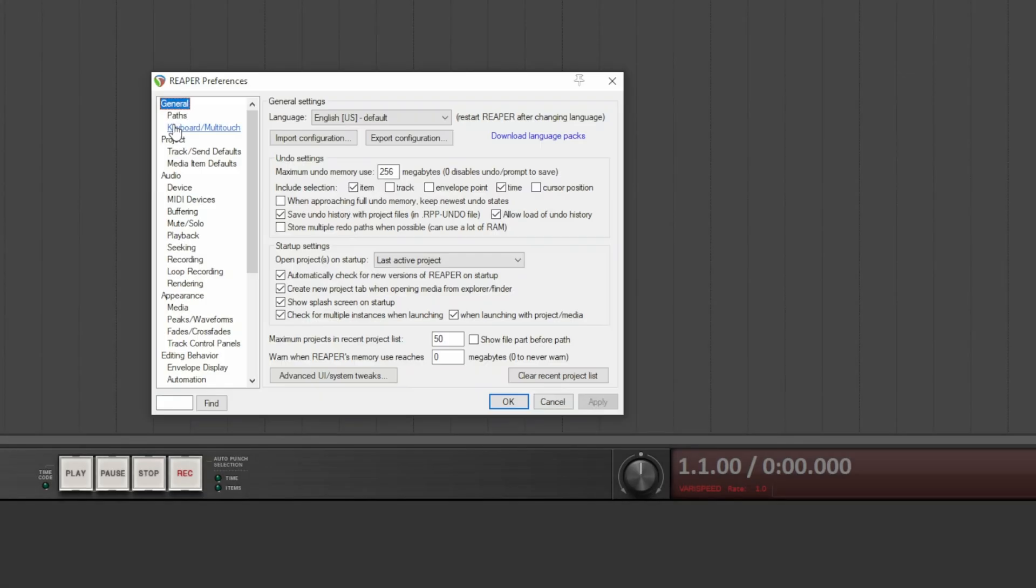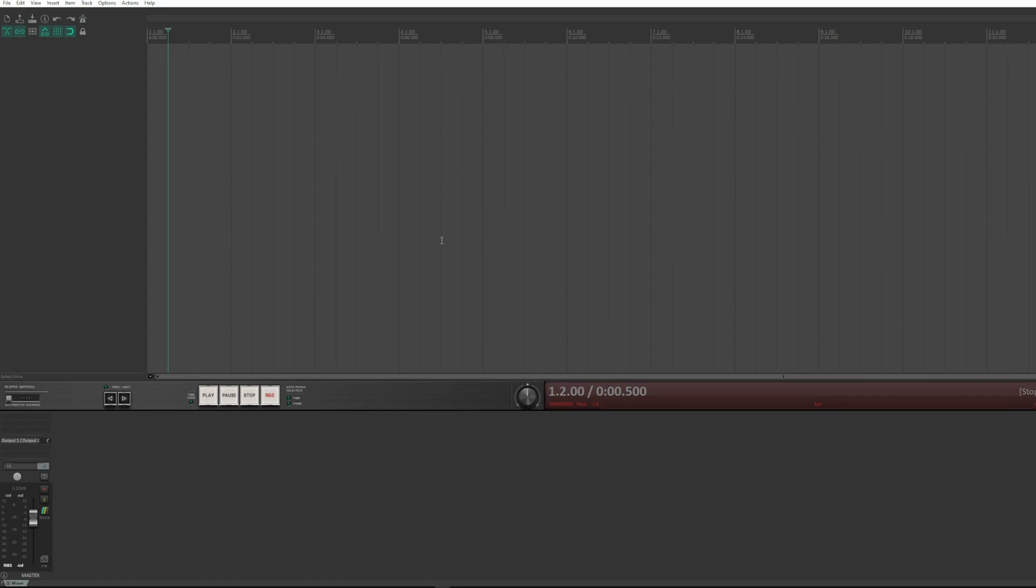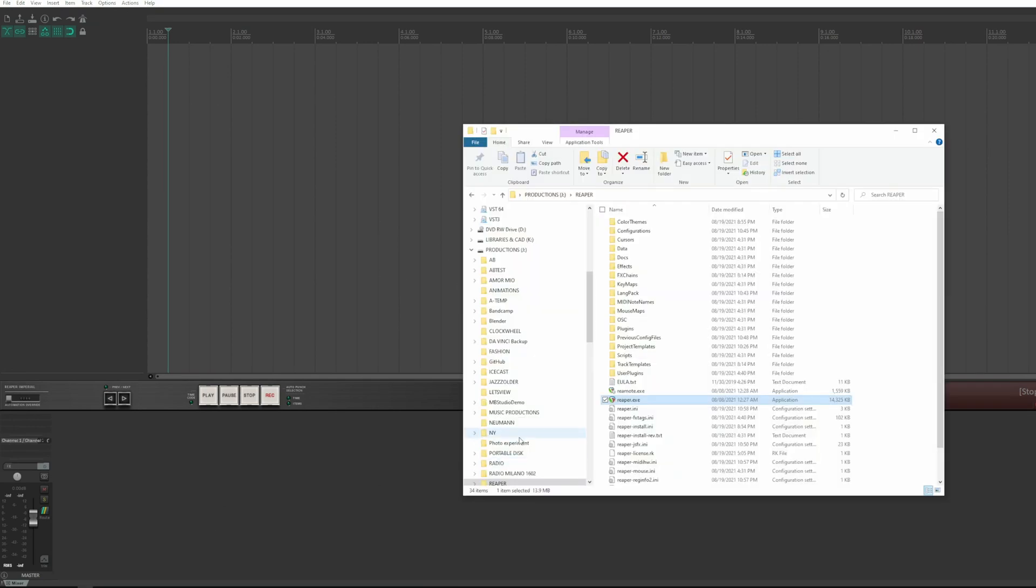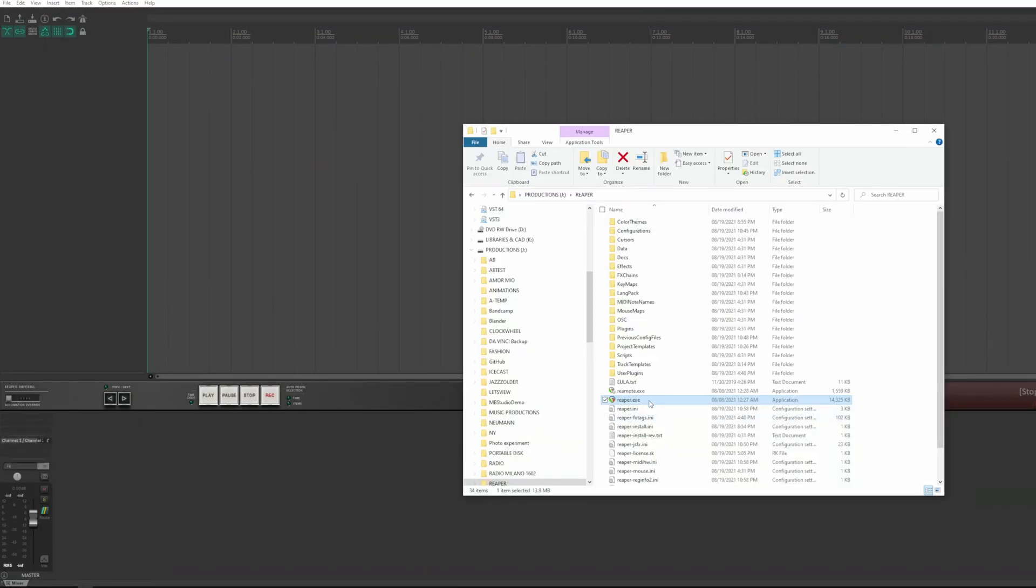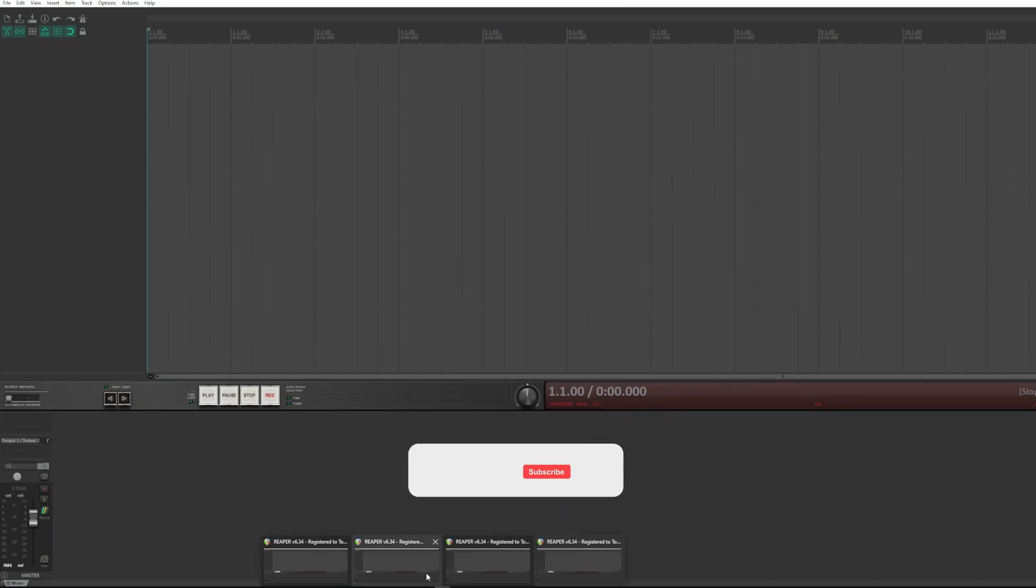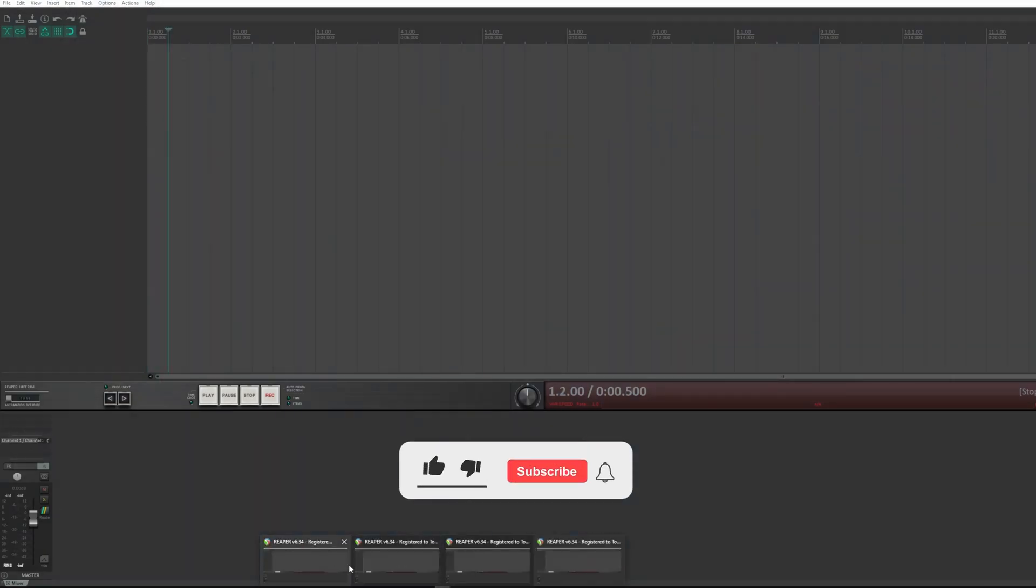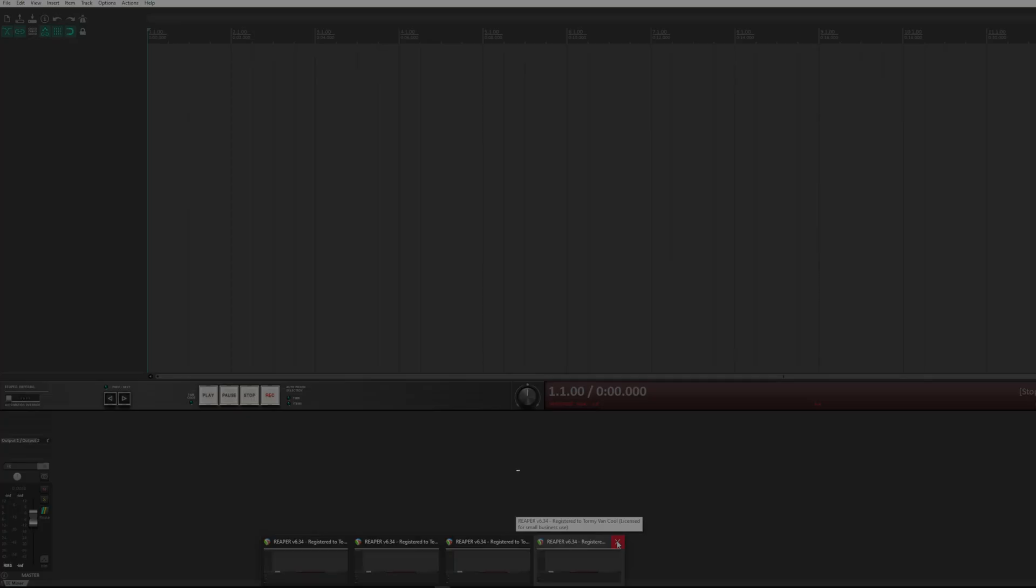It checks for multiple instances at launch. It means that Reaper checks if there are any other Reapers opened. By removing the tick, it is possible to open different instances of Reaper, each one with different projects opening in tabs or running at the same time. By checking it, however, only one instance can be opened. So I leave this Reaper open and opened several other ones. Here are four Reapers opened. As mentioned, for each opened Reaper, you can have one or more opened projects.